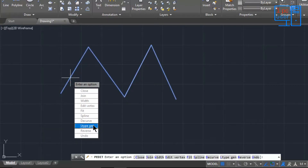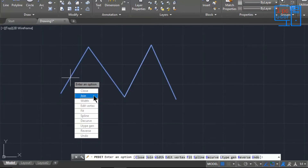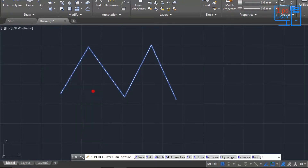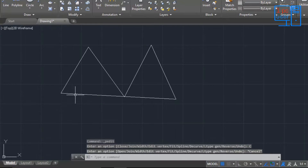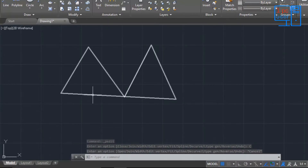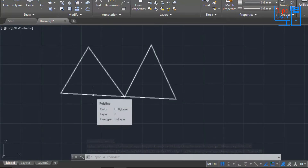There is also Linetype Generation — I don't use it normally. Now let me talk about Close. If I click on Close, you can see it joins the object, closing the polyline. That is the application of the Close command.